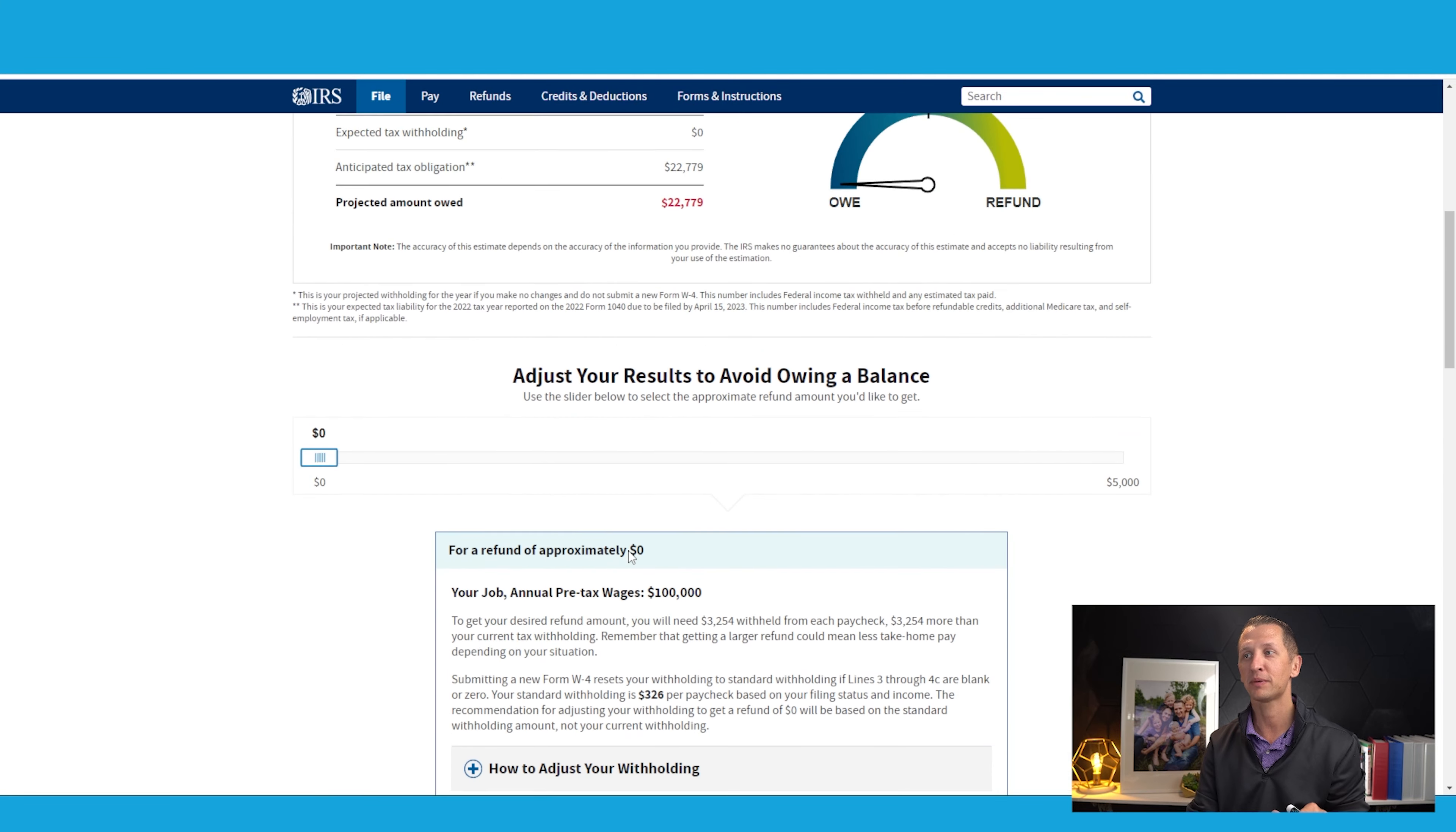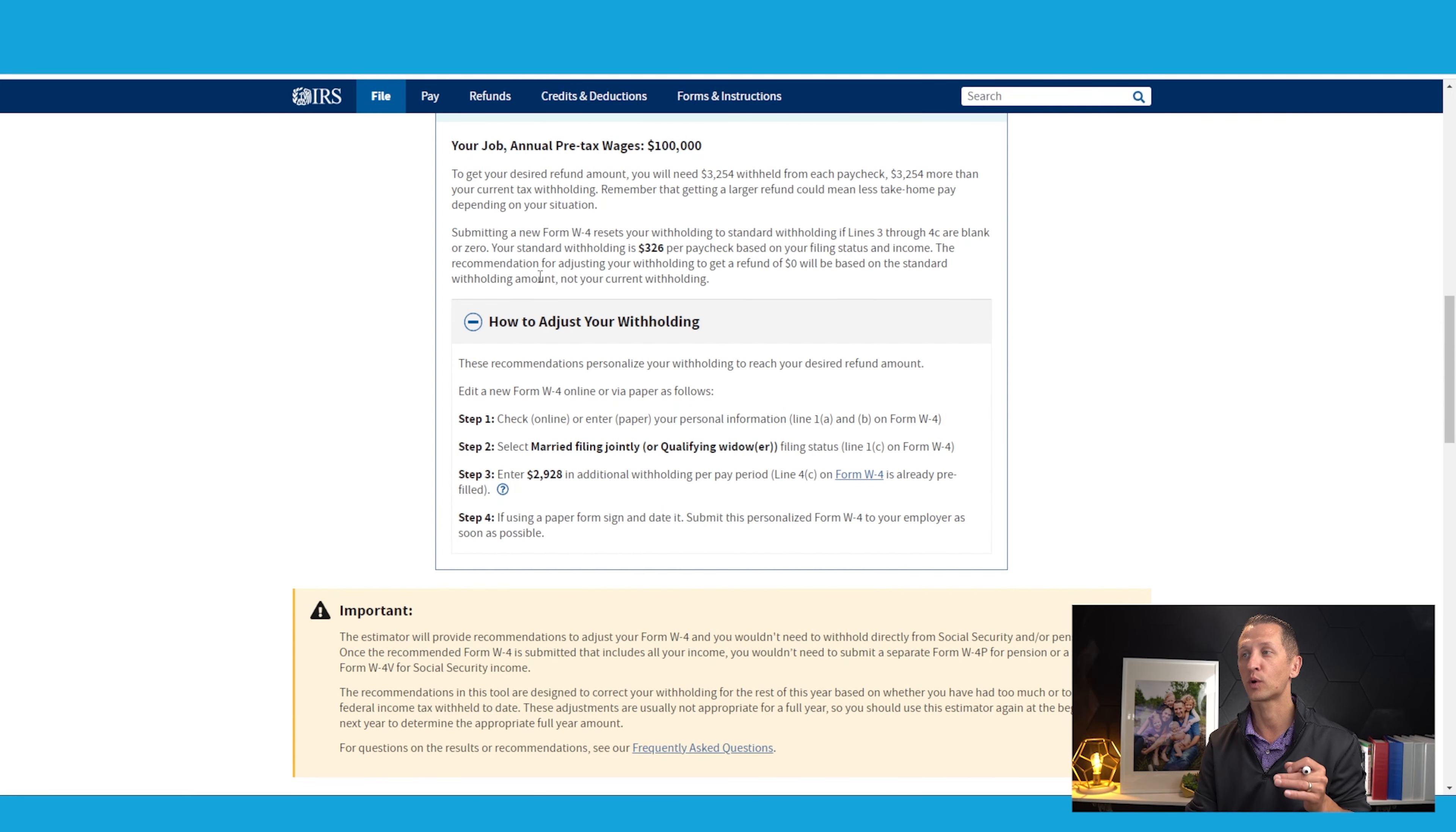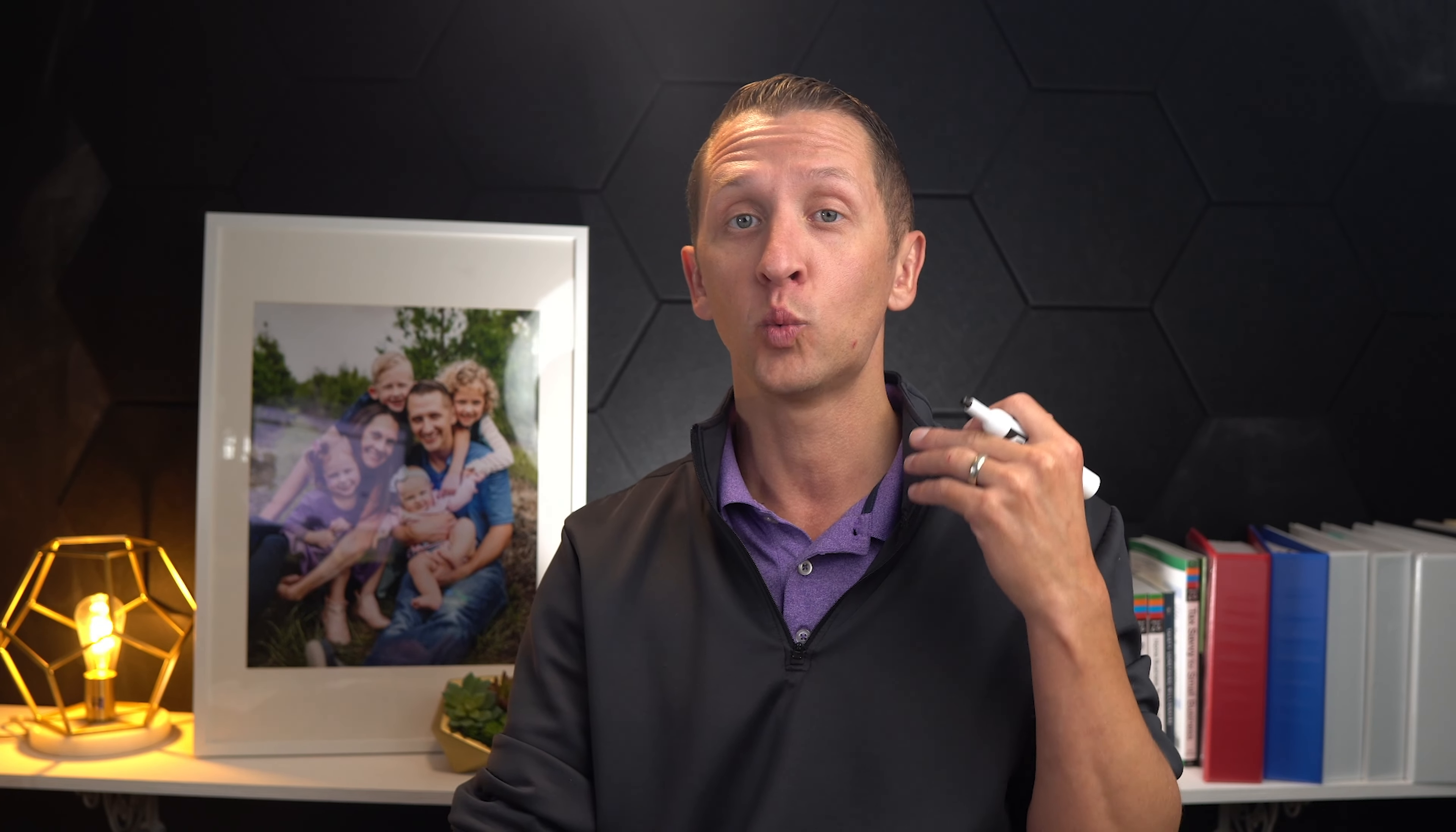Why am I showing you all this? Because I want you to see that you could possibly withhold this amount from your W-4. If we scroll up and look here, if we don't do anything, then obviously in this scenario we're not going to withhold anything. Expected tax withholdings is zero. But if we make these changes, then we're going to withhold the correct amount. If we see total tax paid this year, if you submit a new Form W-4 as recommended, it will hold the full amount. What this means is that you don't necessarily need to pay your estimated taxes as you're self-employed, as long as you make sure that you're withholding the correct amount to cover that amount on your W-4.